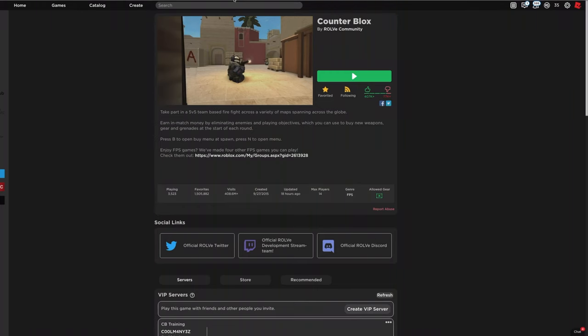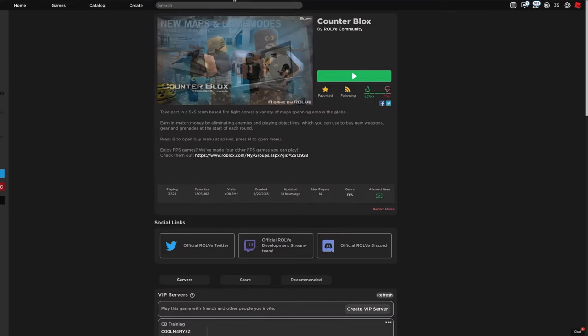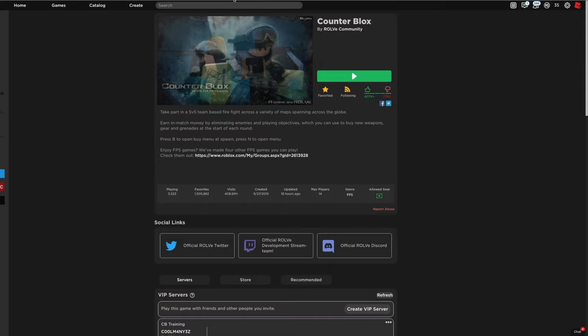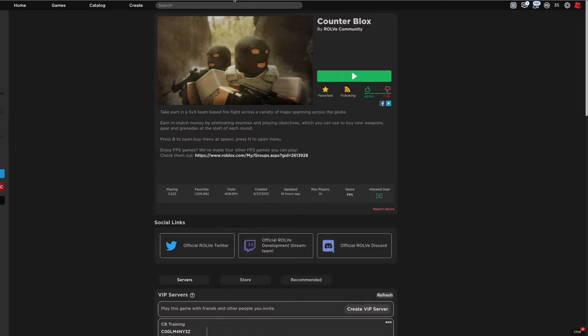Hey what's going on guys, Coolman here, and today I'm going to be showing you how to delete Roblox textures. Now I get this question a lot in my YouTube comment section and also in my Discord and Discord DMs. This video answers it all.